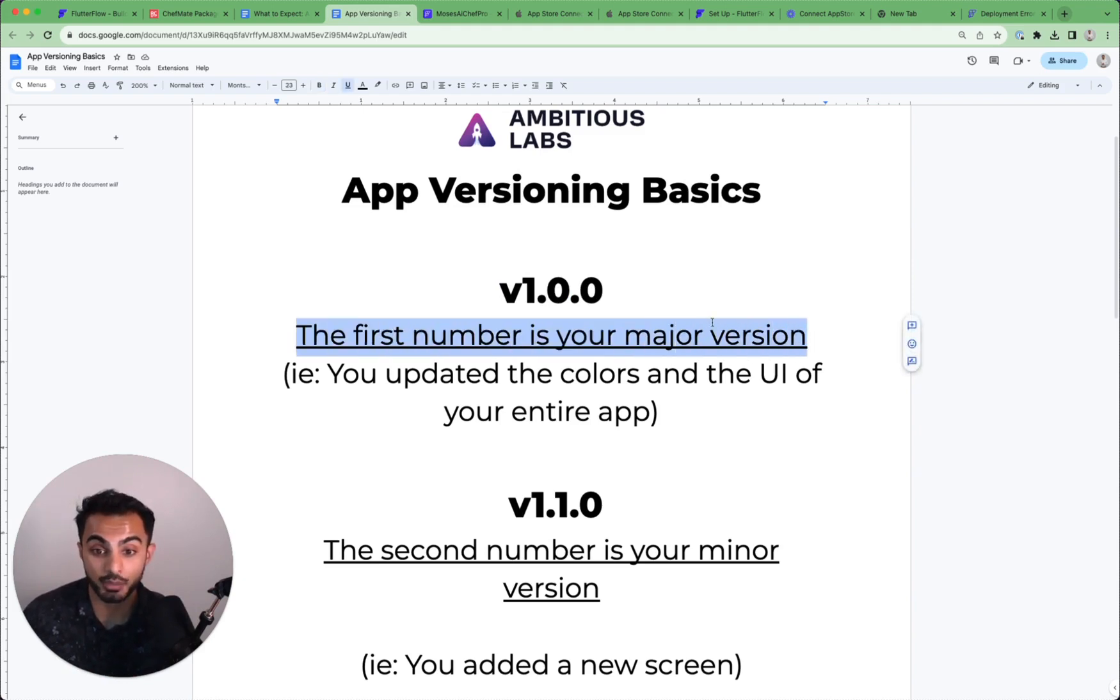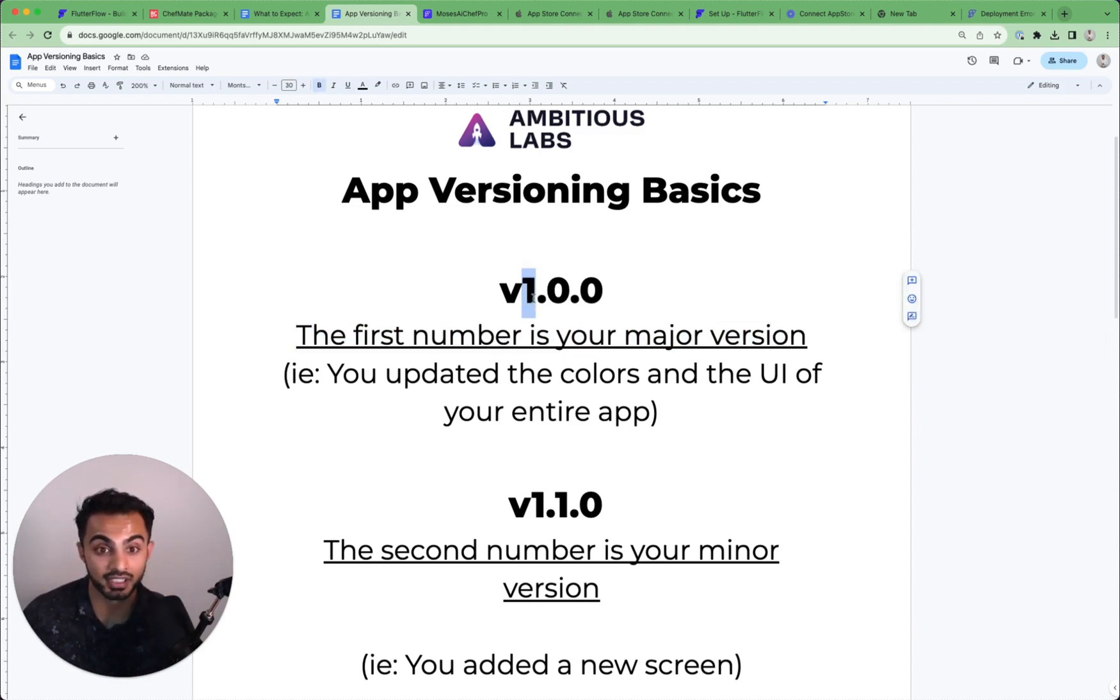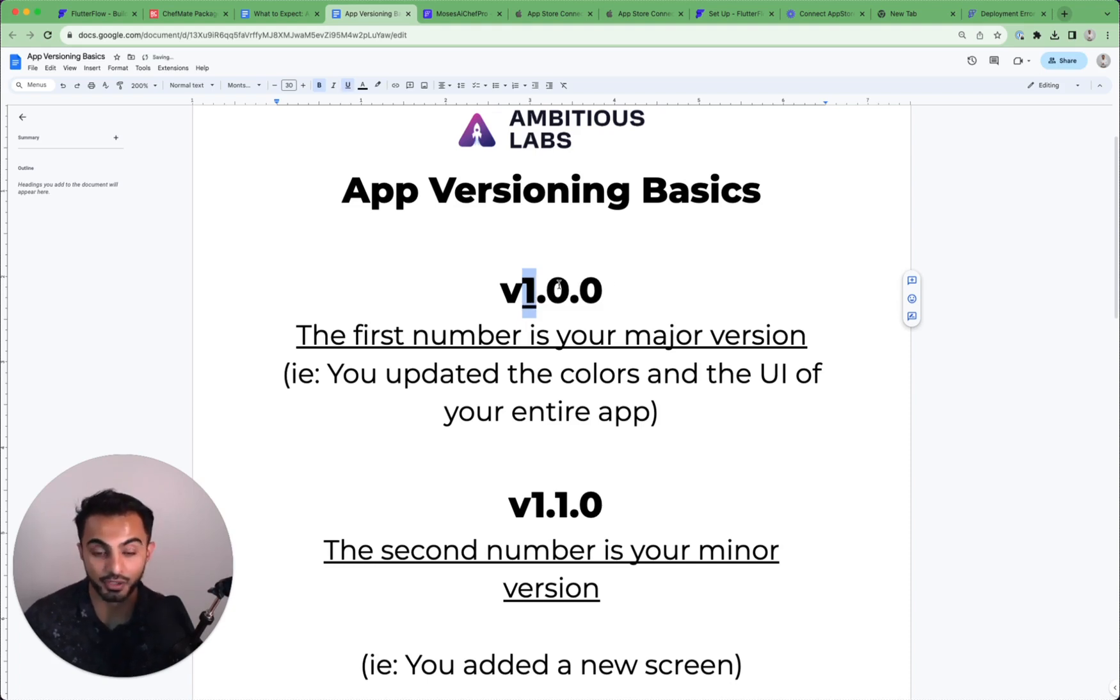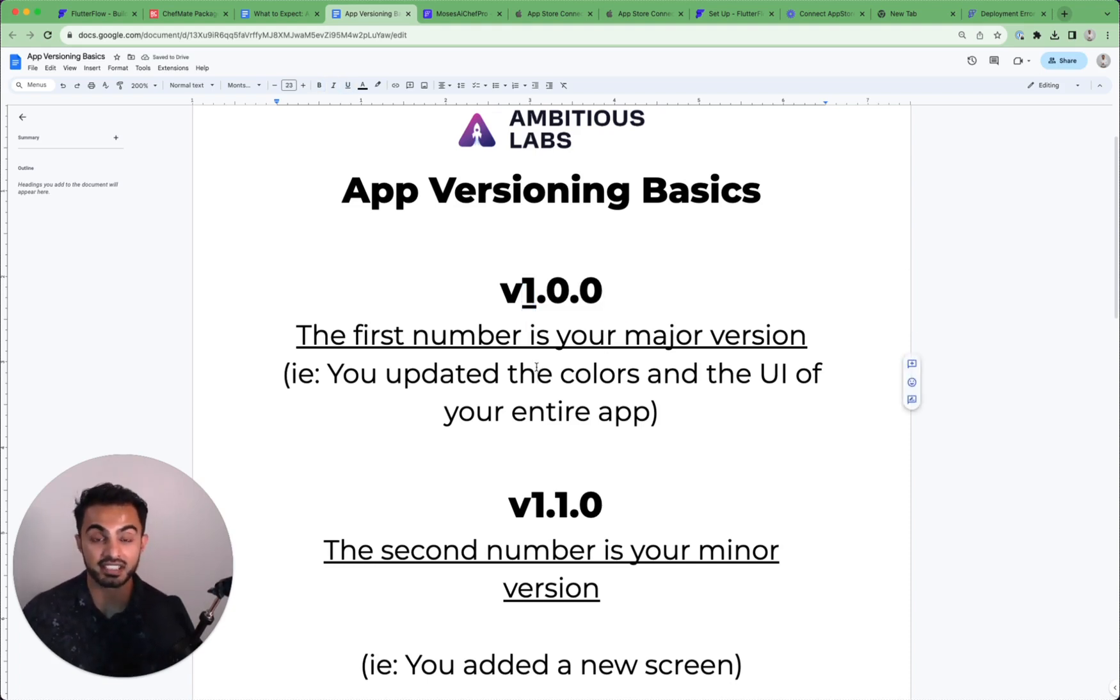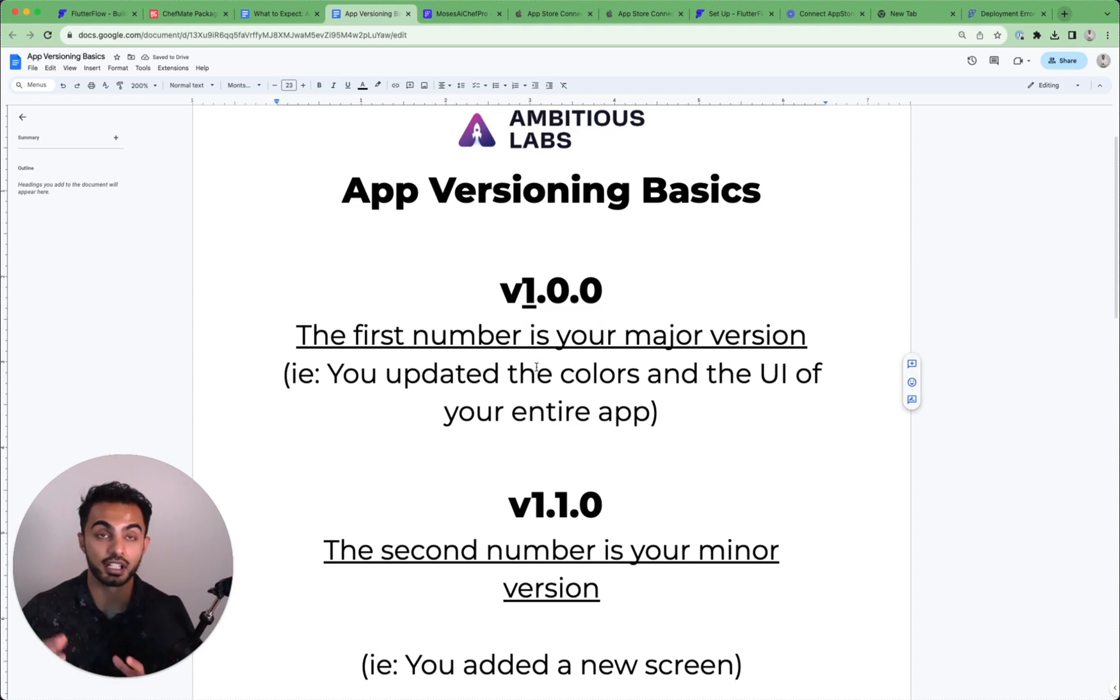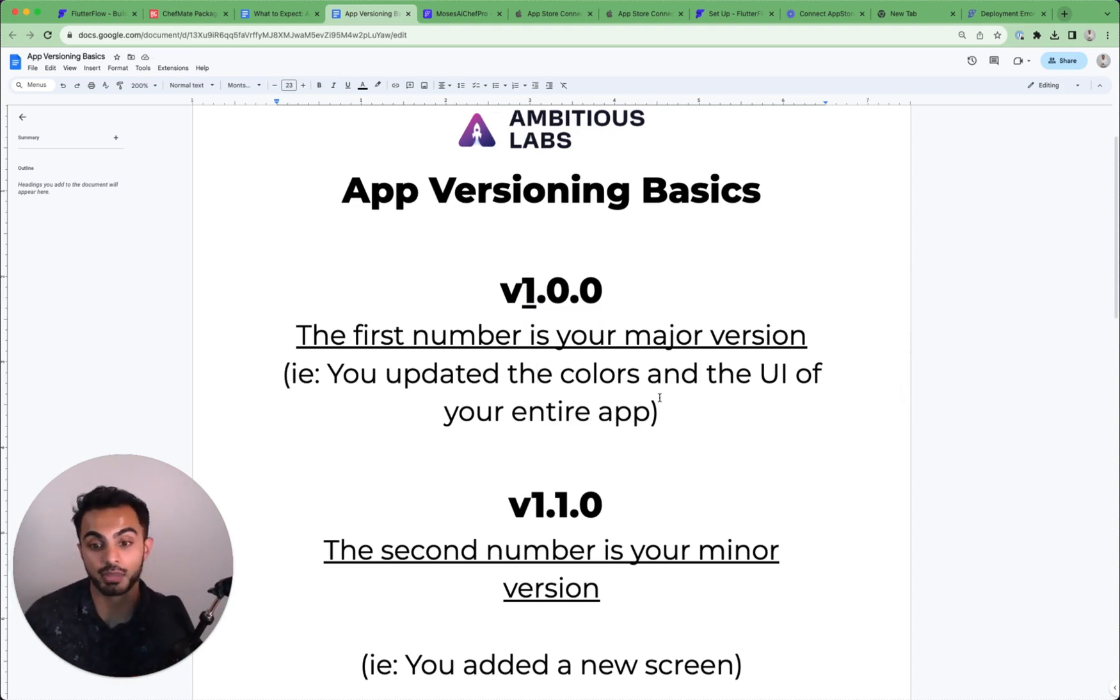Well, the first number in the version string right here, number one, is your major version. This is the largest kind of hierarchy of update you can make to your application. For example, you just updated the colors in the UI of your entire app.